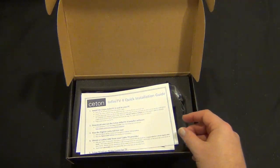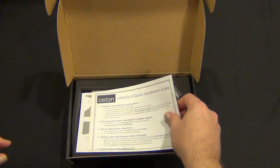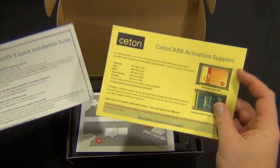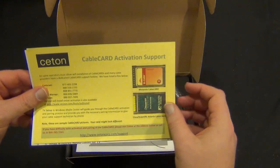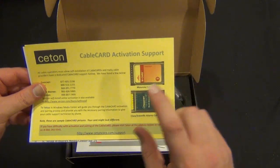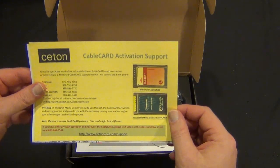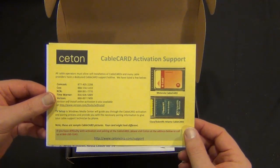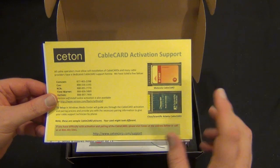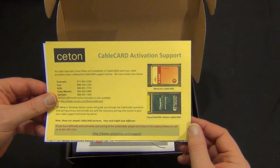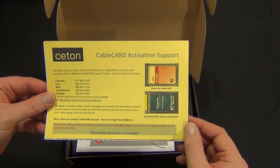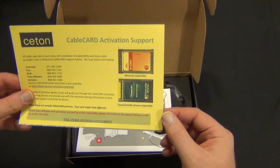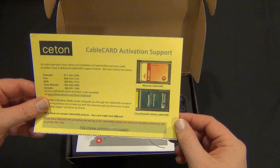So we have a quick install guide, a cable card activation support. That's why this TV tuner is actually pretty special: you can put an M tuner card in and you can get that from your local cable company.